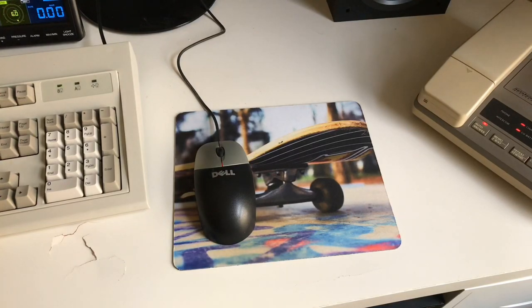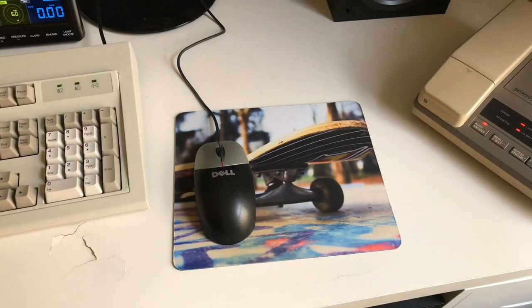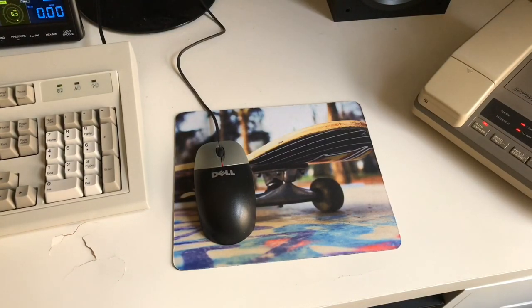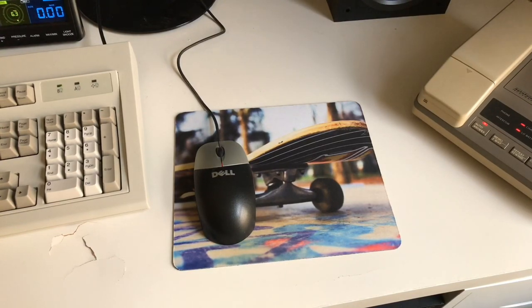But it got me thinking, since the keyboard was such a remarkable abomination of Chinese manufacturing and engineering, I wonder if the mouse is just as bad.